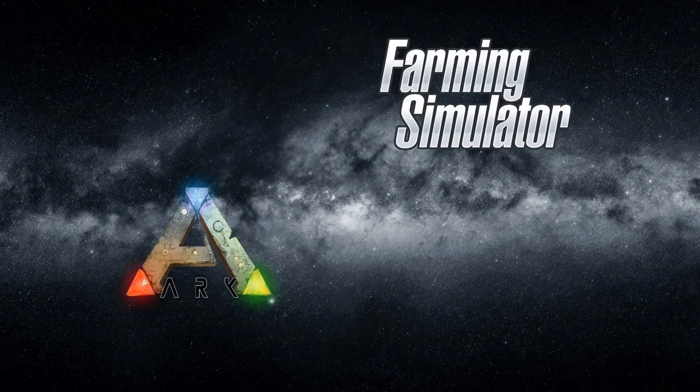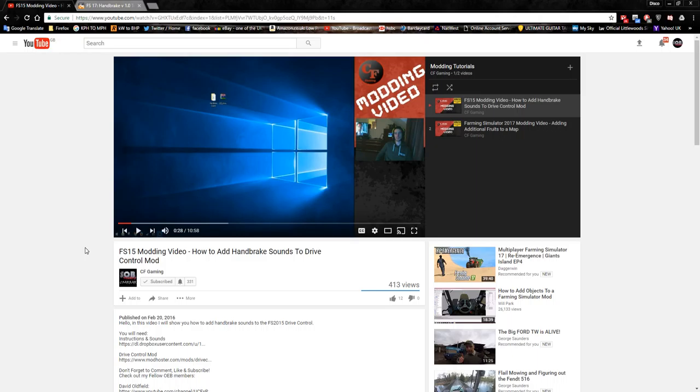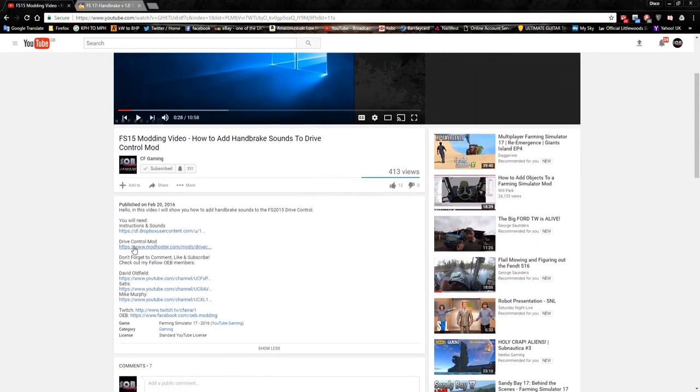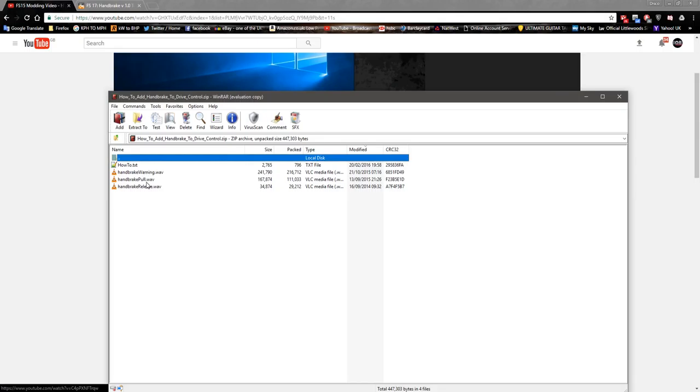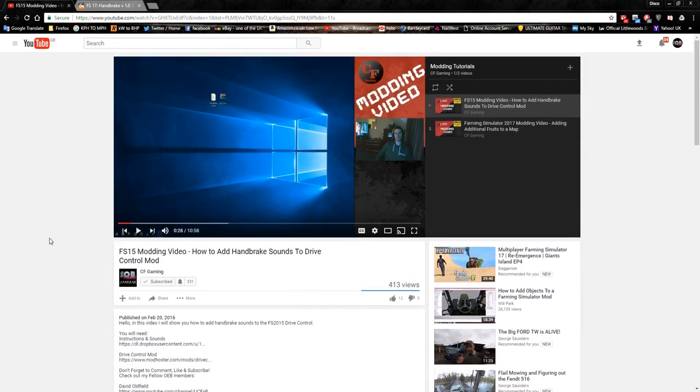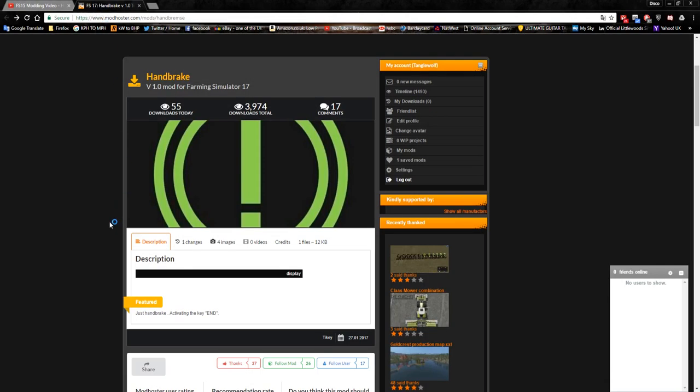Monday morning we are doing handbrake sounds this week. First of all, you're going to need a link to this - it will be the first link in the description. This is Carl's how to add handbrake sounds to drive control mod. We're using this mod and he links the sound files. When you download it, you end up with handbrake warning pull and release. They're not perfect, but once you've got it in there you can change the sound files as you see fit.